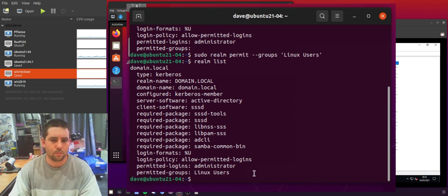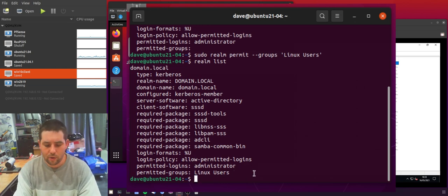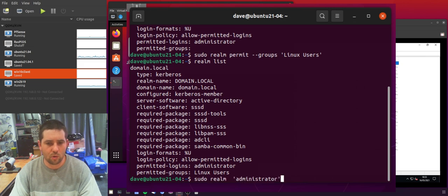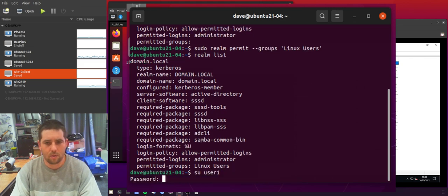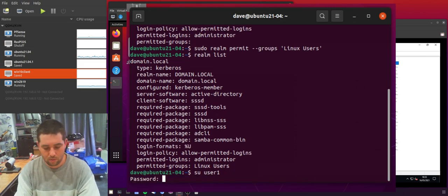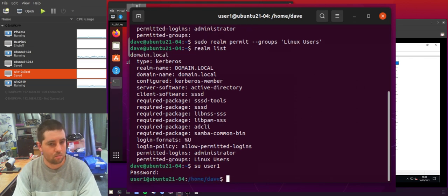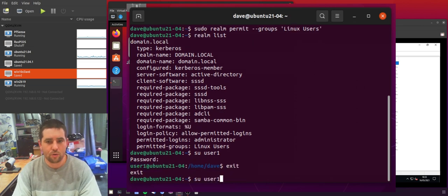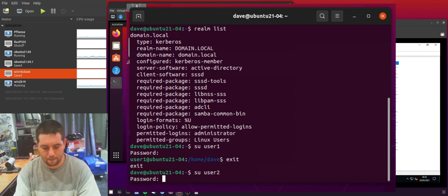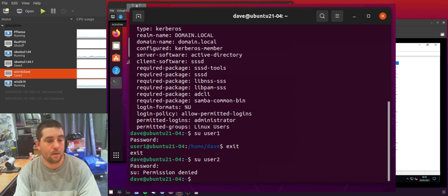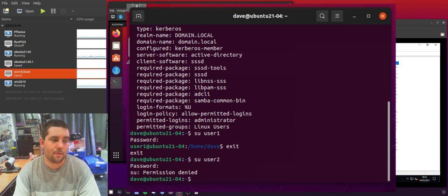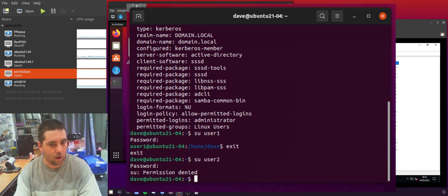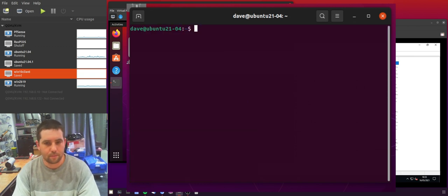So if I now try and switch user to user 1 I should be able to. Great. And then if I try as user 2 I should get an error. So that indicates that my rules we've set up are working. Which is great.